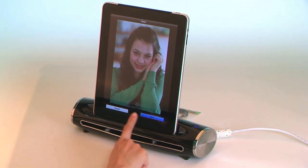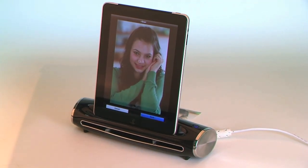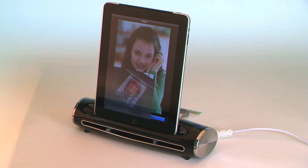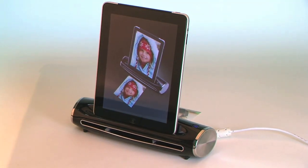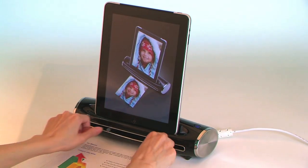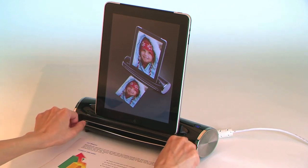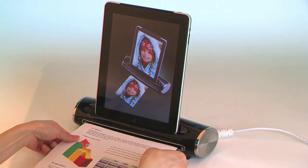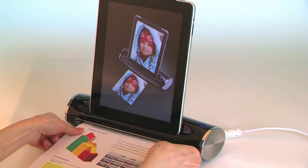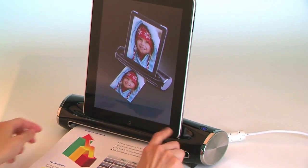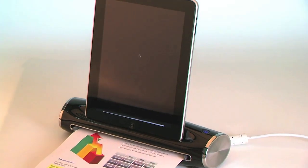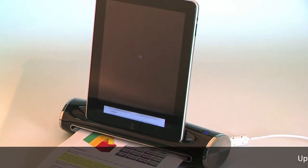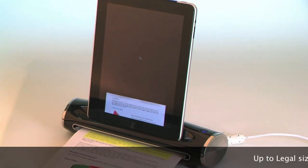Tap the screen, then tap the Save button. It scans up to legal-size documents. Transfer your important certificates to your iPad—it's so easy.